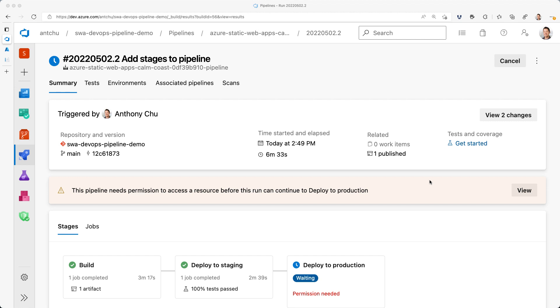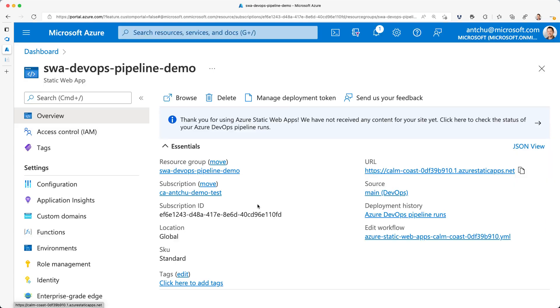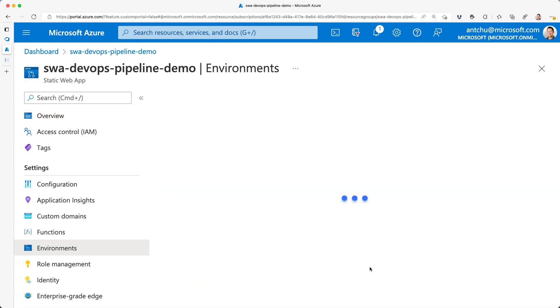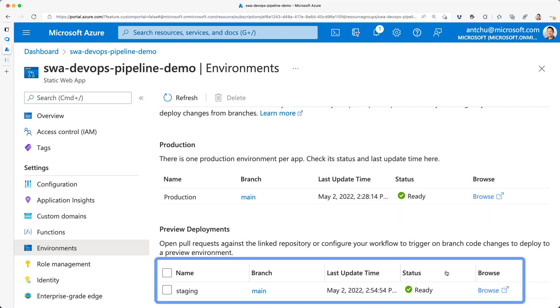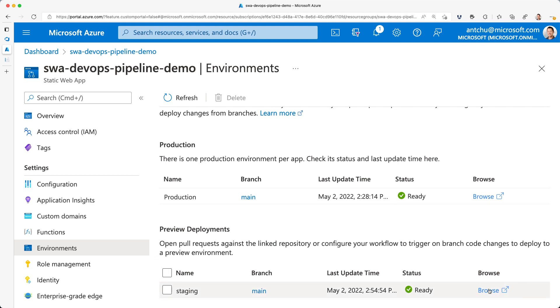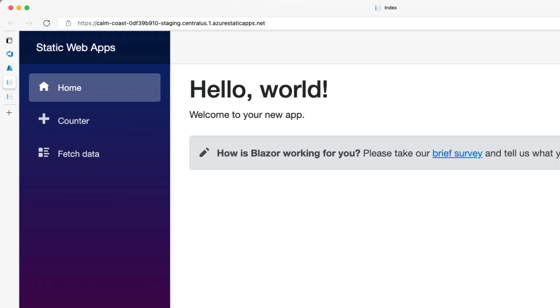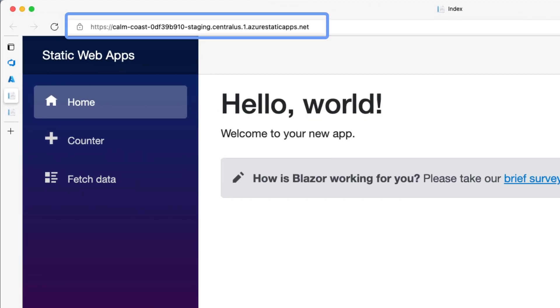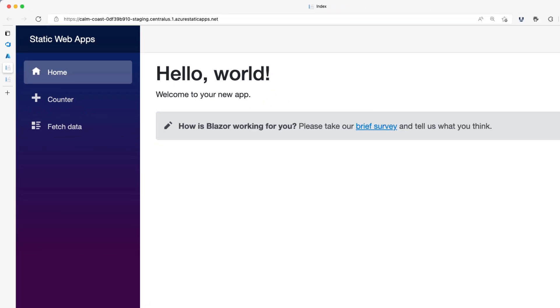Before we move on to the production stage, I'll open up the Azure portal and see that a staging environment has been created in my static web app. If I click on it, I can see that it's deployed to a staging URL. I can use it to preview my changes and the Playwright tests are going to be run against this environment as well.